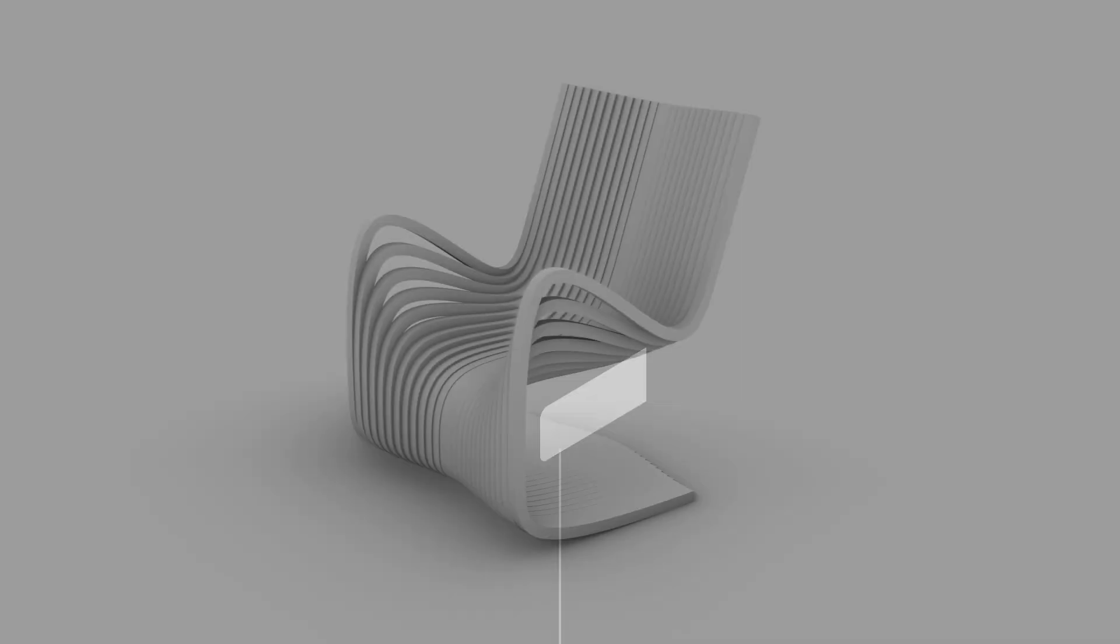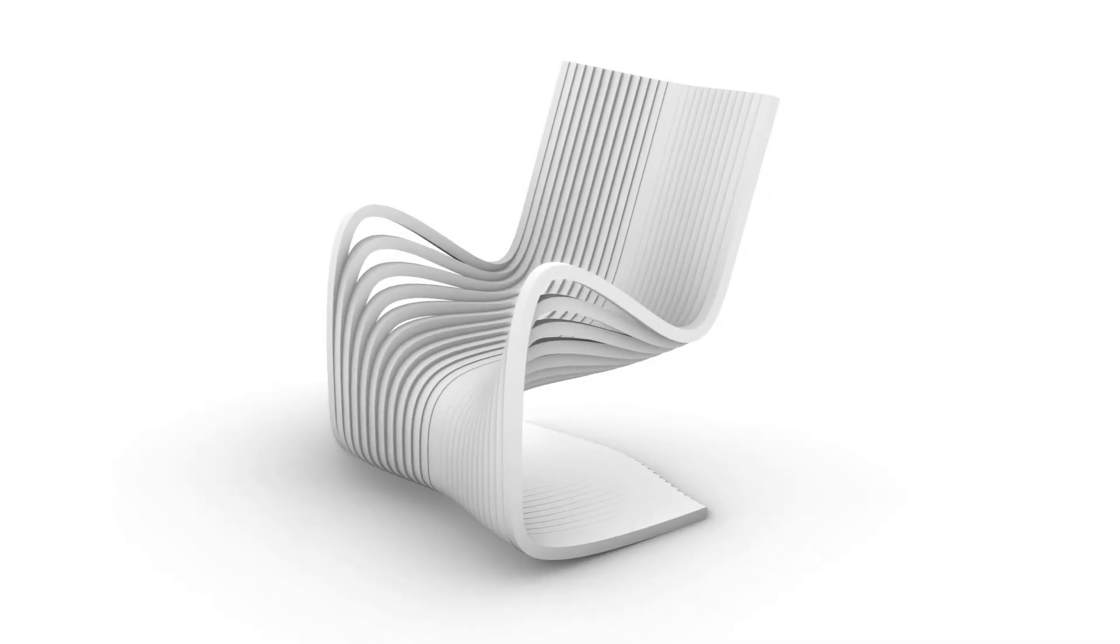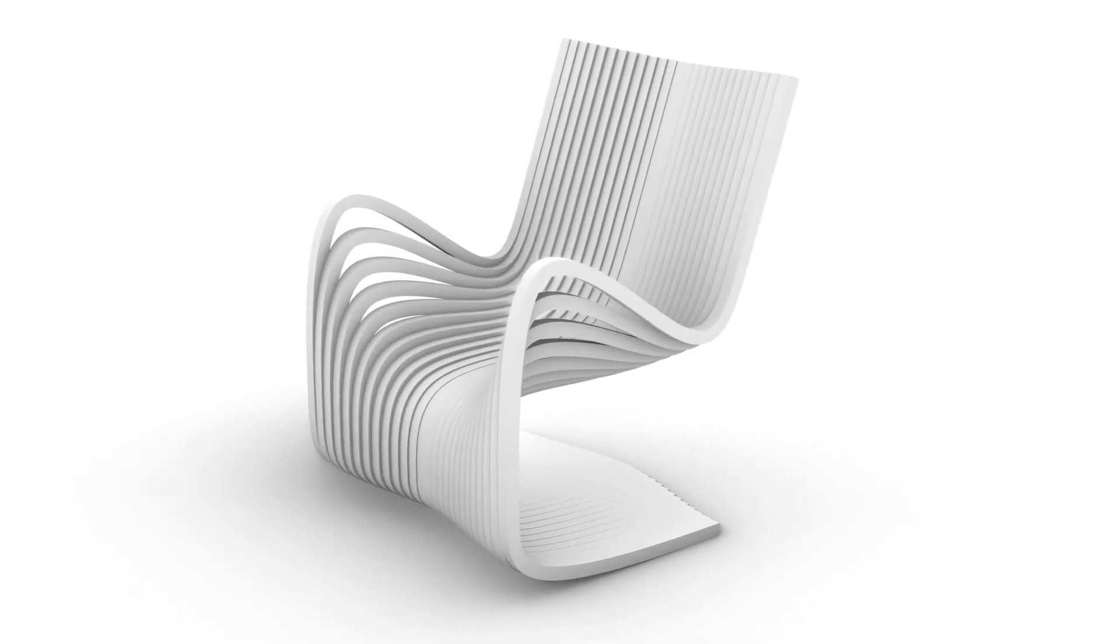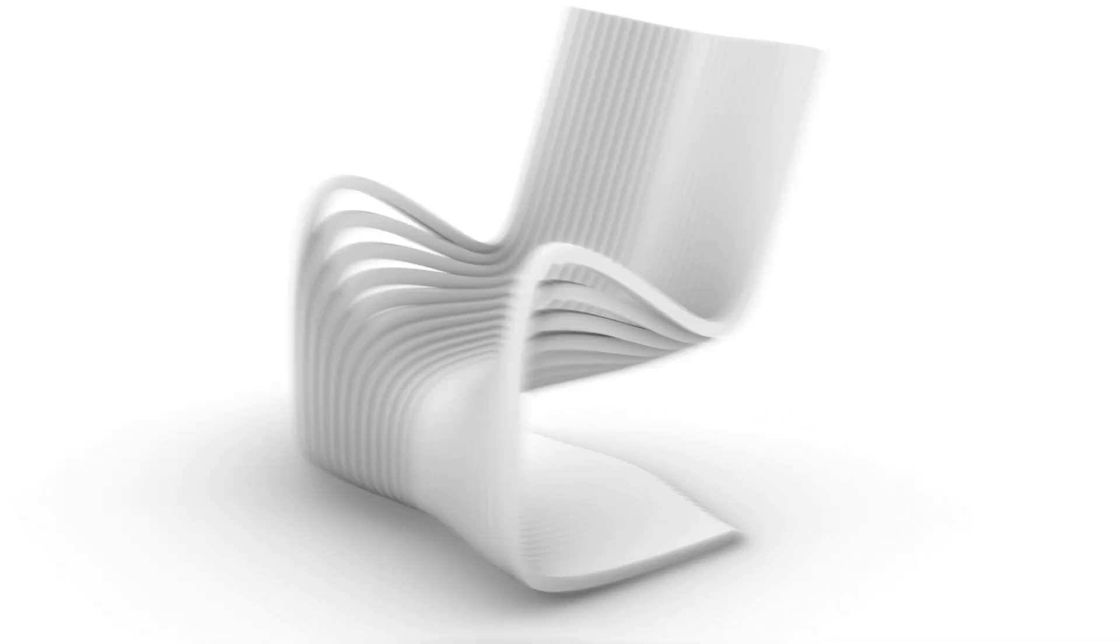Hi, I'm Cheyenne. In this session, we're going to model this parametric chair together.